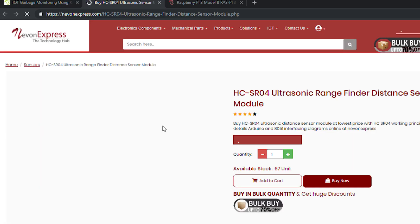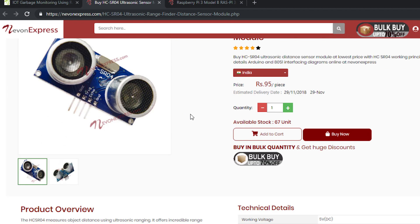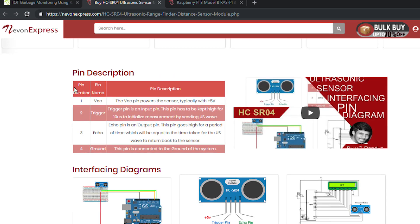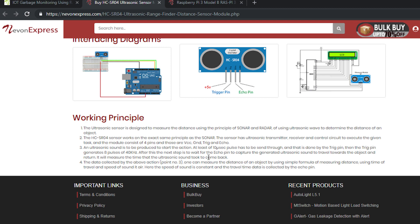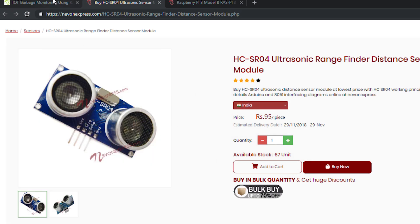After that we have the ultrasonic sensor. This is the HC-SR04 ultrasonic sensor. You can find all details of the sensor — its pin diagram, description, interfacing diagrams, and working principle. Everything is here. You will need all this data to make the project and circuit design.